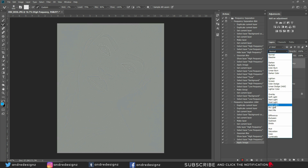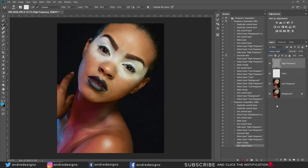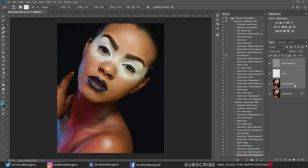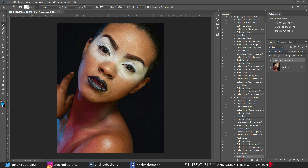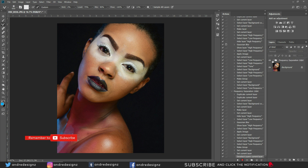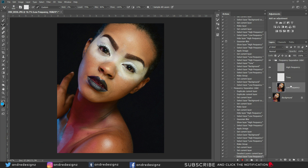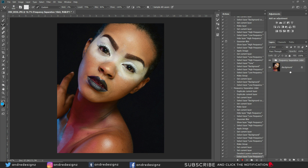Go to the blending option for the High Frequency layer and select Linear Light. Then hold Shift, click the Low Frequency layer, press Ctrl+G to group them, and name the group 'Frequency Separation 16-bit.' Click on the Low Frequency layer so it's ready to work on, then stop recording.